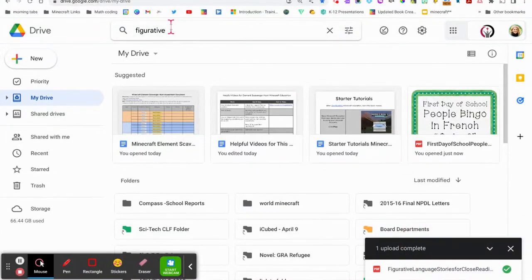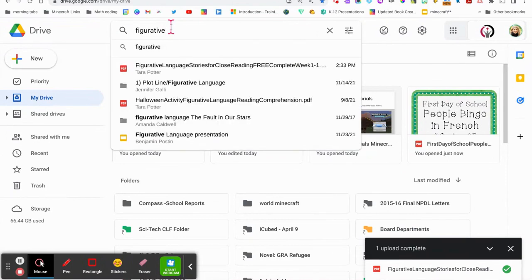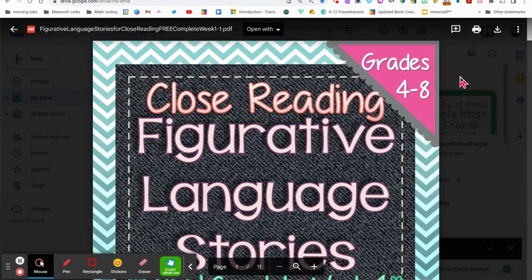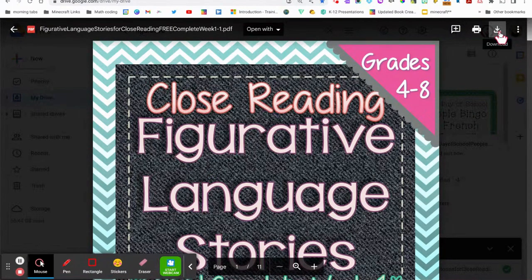First, start by locating your PDF in your Google Drive. Then what you'll want to do is download it.